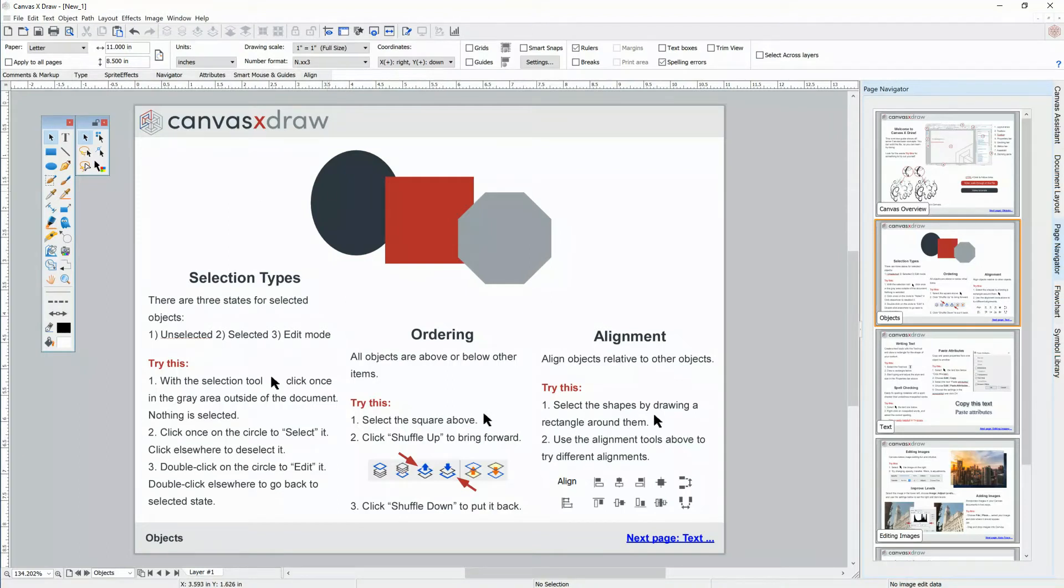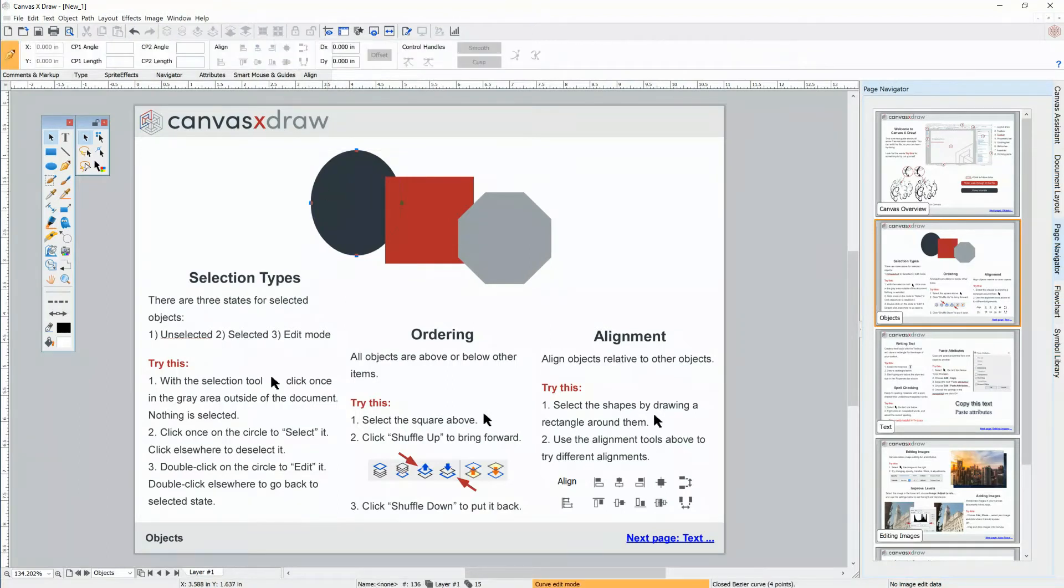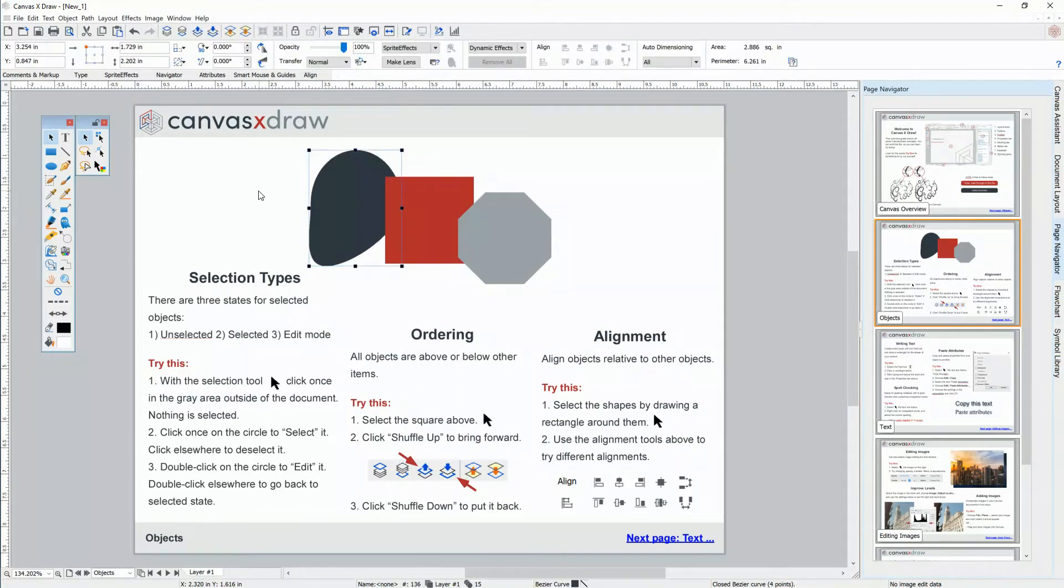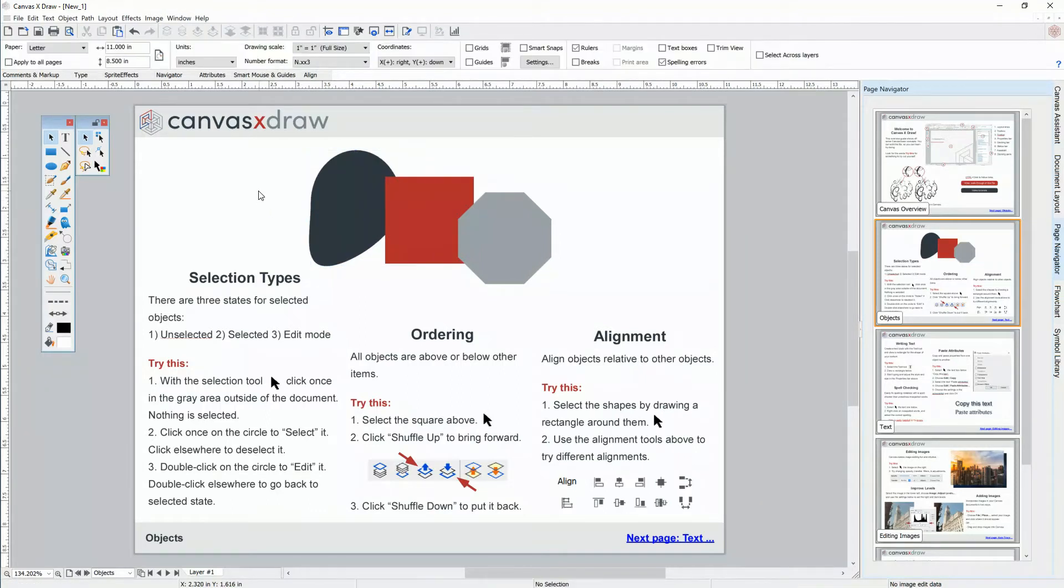If I double click an object, I'm editing that object. You can tell from the pen in the top left. In edit mode, I can modify the object. Double click somewhere else or press escape to go back to the selected state, and then again to deselect completely.